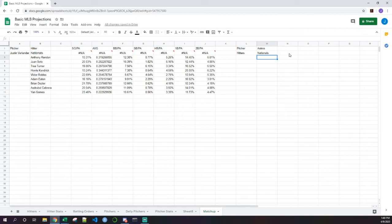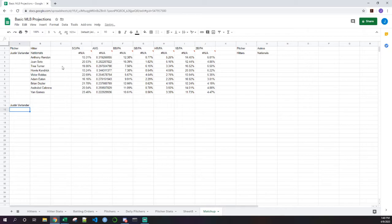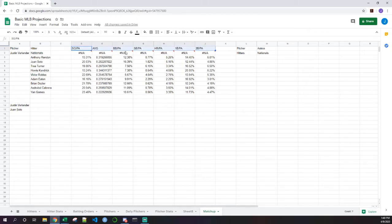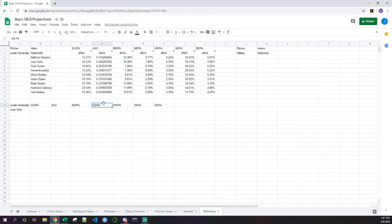Let's take a look at a slight example of regression and then probably continue onto the next video. We're going to pull Justin Verlander's stats and put him up against Juan Soto — a pretty fun matchup. What we're looking at here is: strikeout per plate appearance, batting average, walk per plate appearance, stolen base per plate appearance, home run per plate appearance, single per plate appearance, and double per plate appearance.